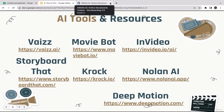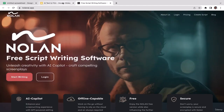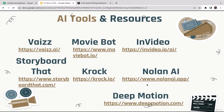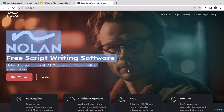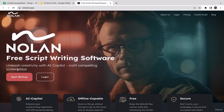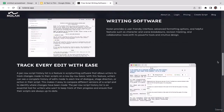Nolan AI is the next tool. We'll use it to generate a film script — not writing manually, just using AI. Type in what film you want and what topic, click generate, and AI generates the film script. As you can read: 'Free script writing software — unleash creativity with AI copilot, craft compelling screenplays.' You can track every edit, and you can even change your character accent and ask Nolan AI for suggestions.